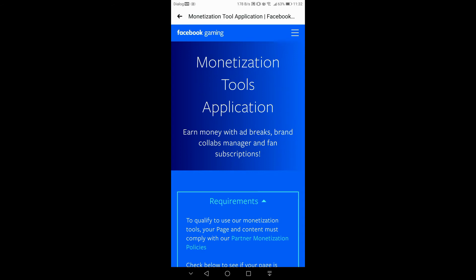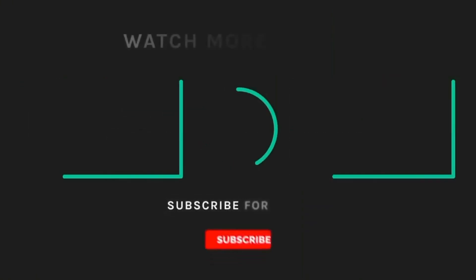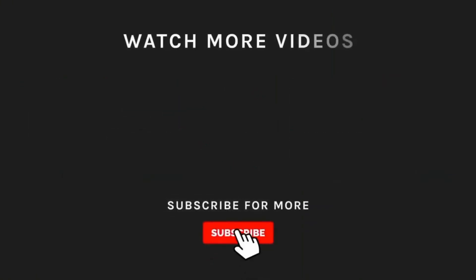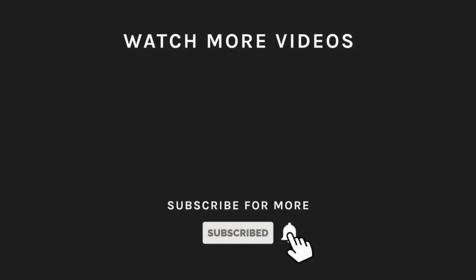If you want to subscribe to the channel, please click on the bell icon and subscribe. Please like this video.